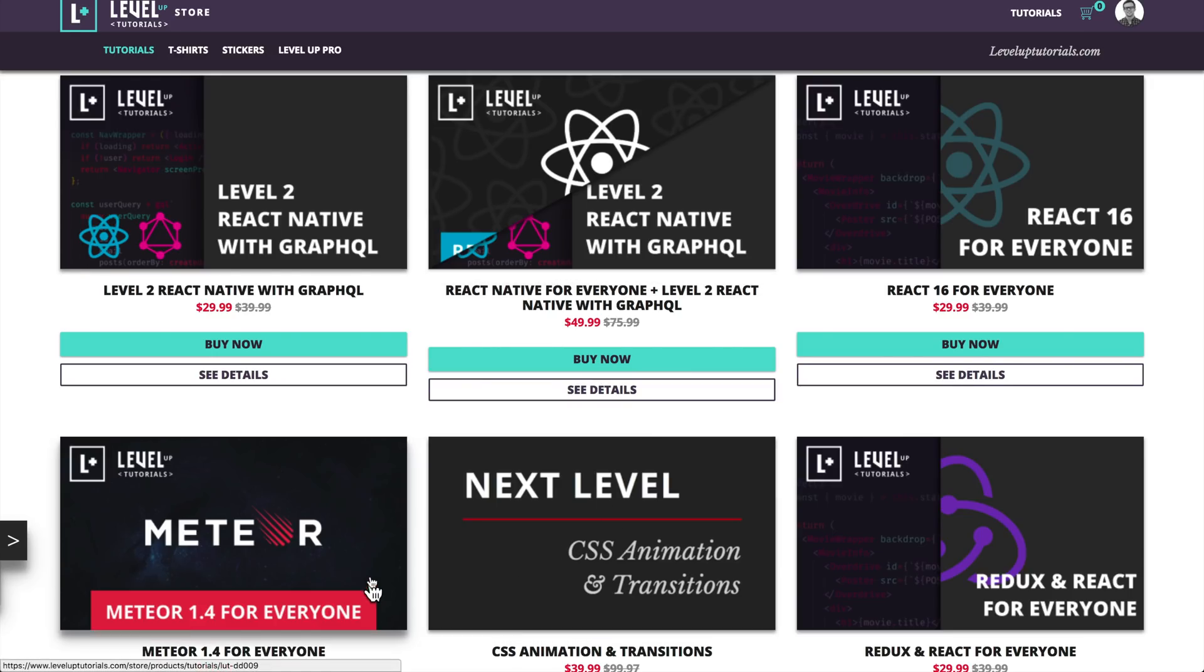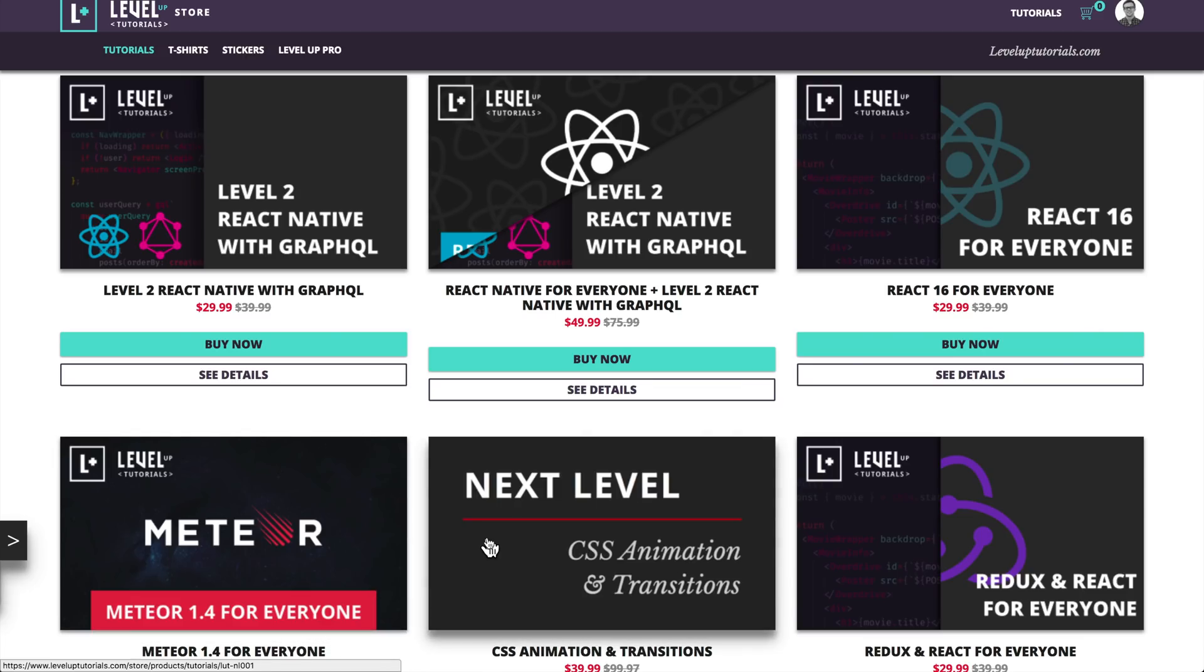Or you can become a Level Up Pro and stream both of them for free - well, not for free, but for the cost of a subscription. So as always, thank you so much for watching and I will see you in the next one.